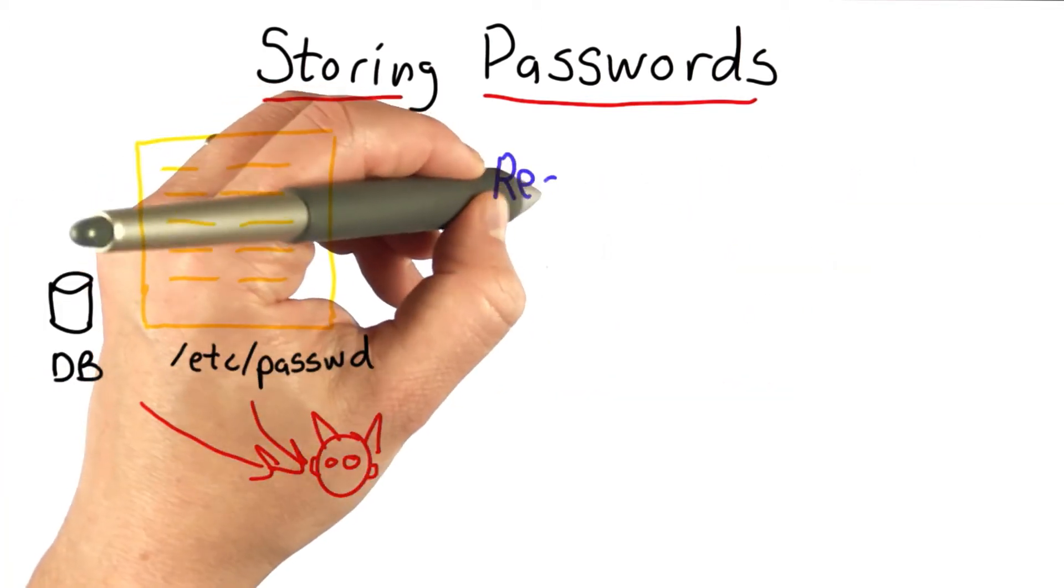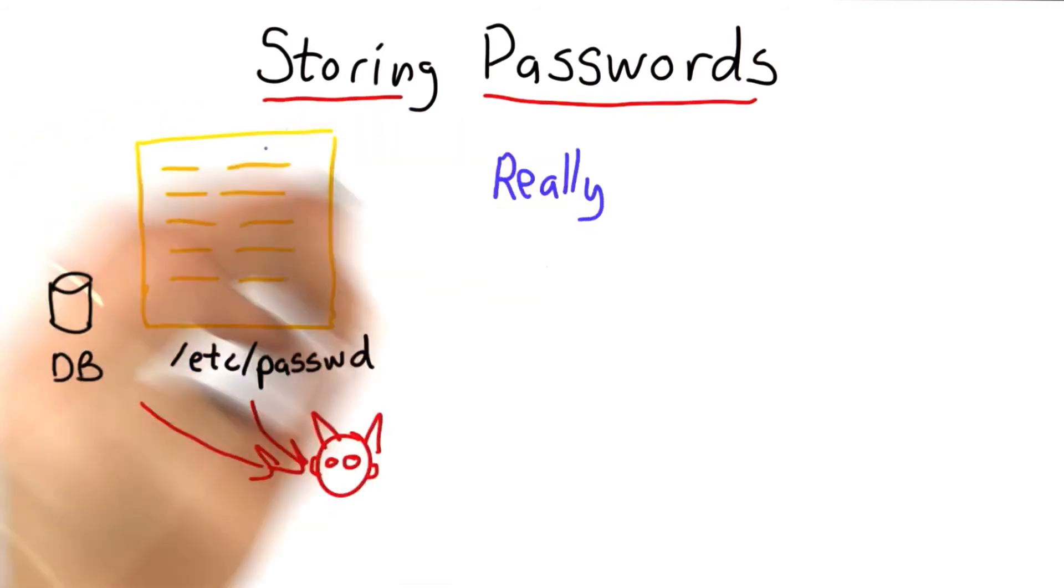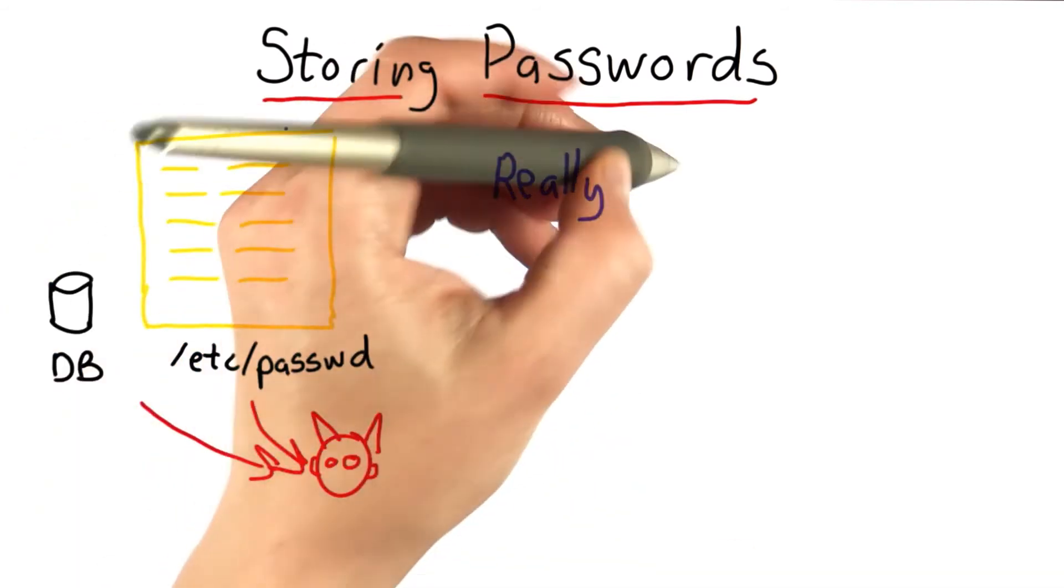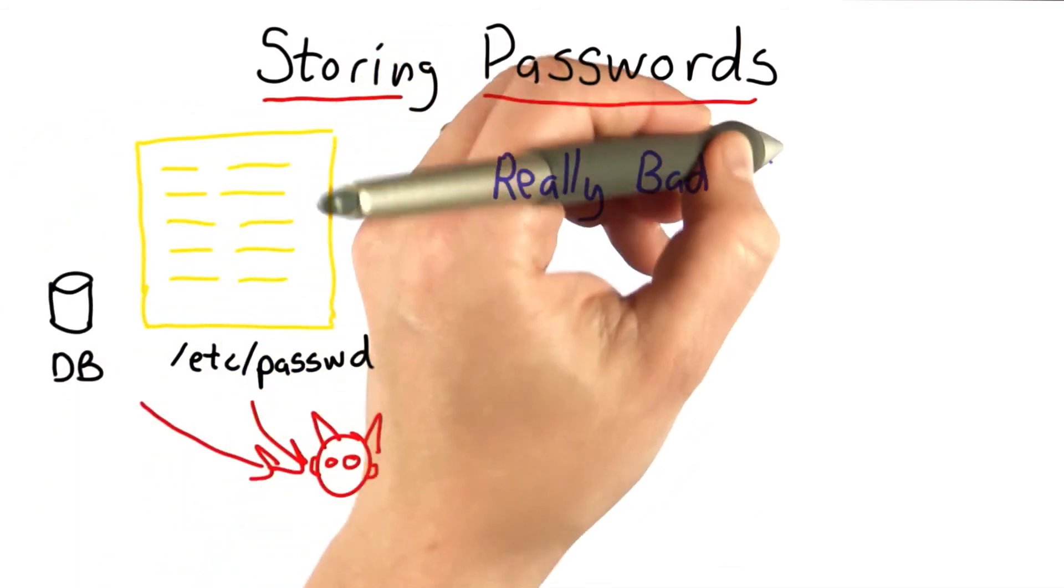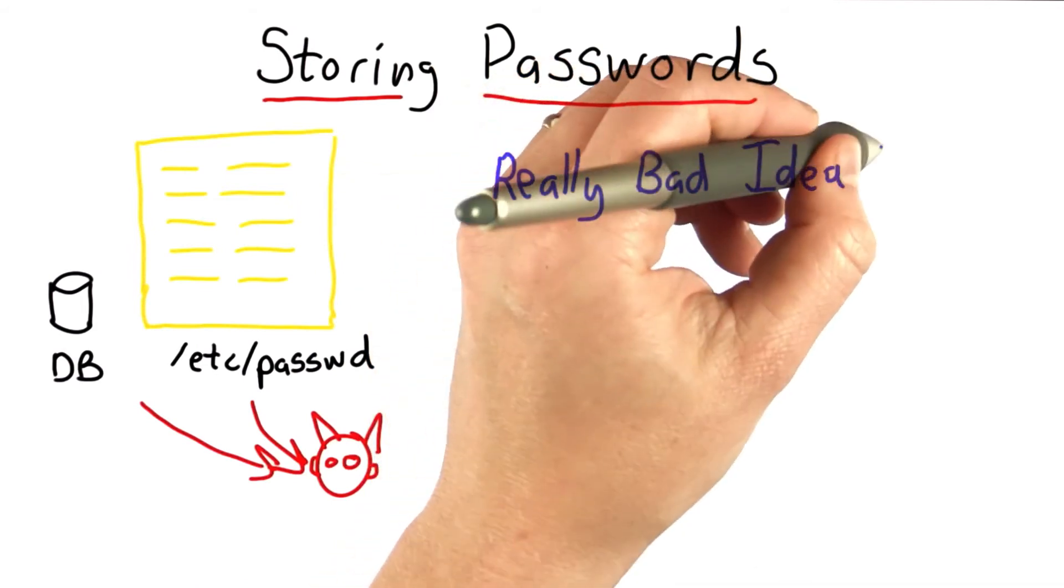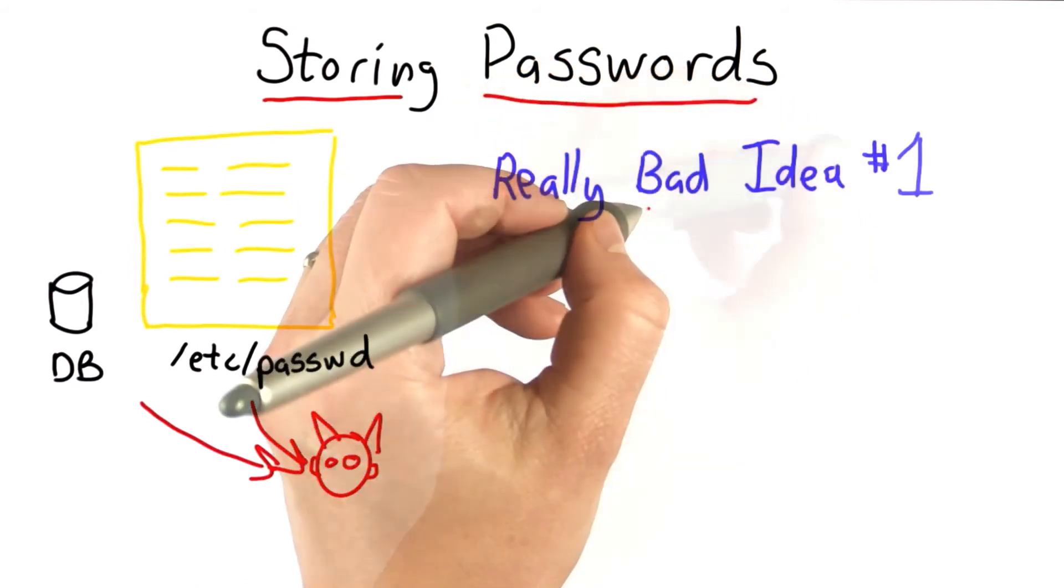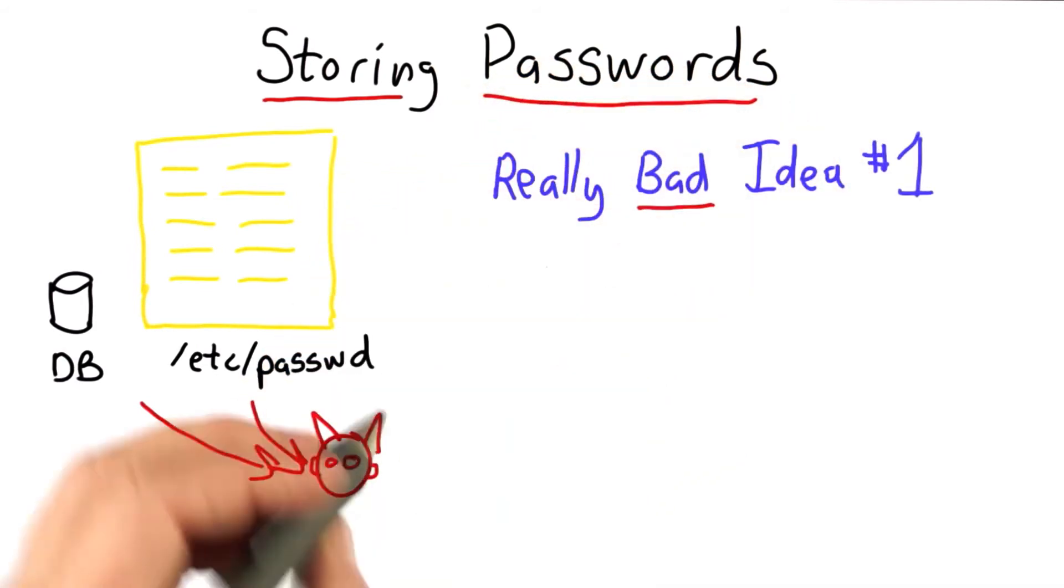So that was really bad idea number zero, keeping the passwords in clear text. Now we're going to move on to really bad idea number one, which sounds a little bit more plausible, but is not a good way to store passwords.